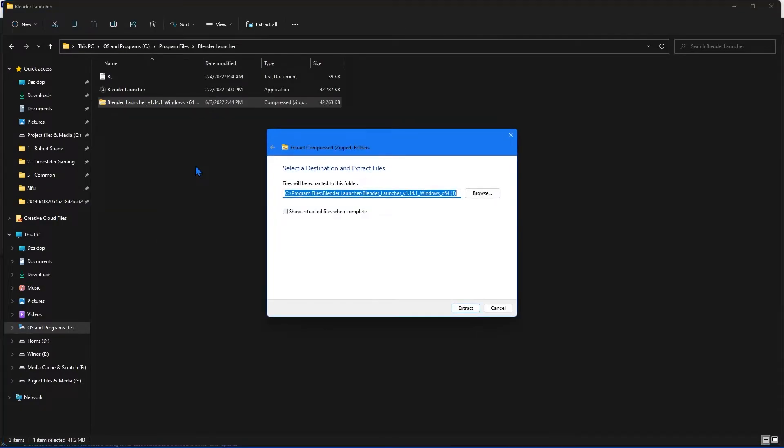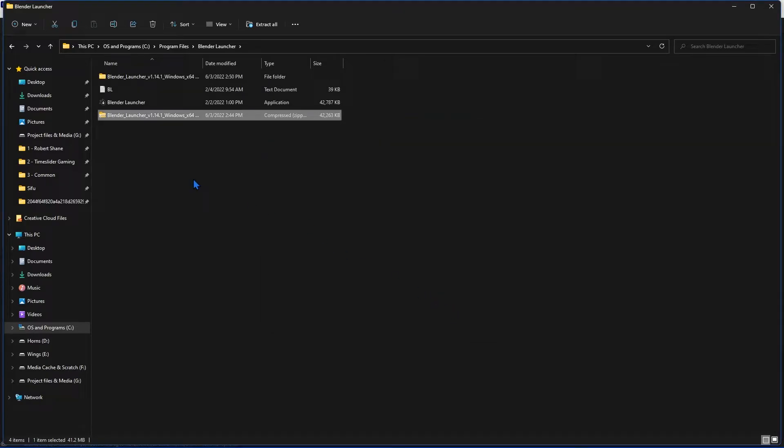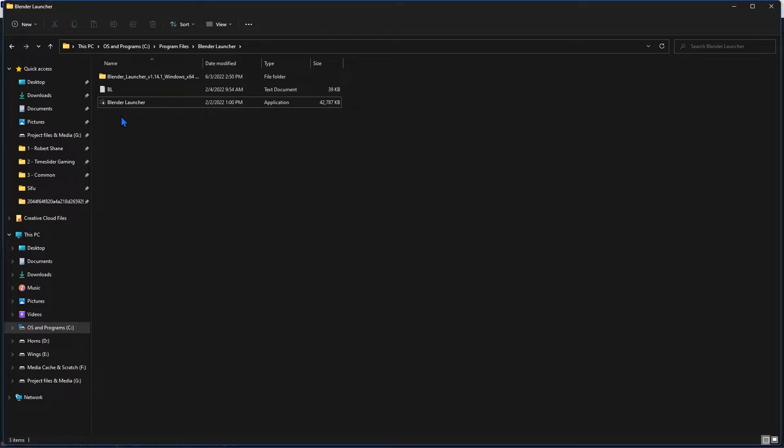Make sure it extracts inside the Blender Launcher folder. After you extract it, go ahead and delete the zipped folder to save space on your computer.